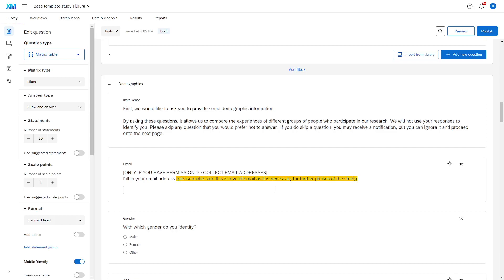In the baseline survey you will find a few bits and pieces where we've tried to include instructions that help applicants or candidates to understand what and how they should answer. For example, if you look at the demographics, we first mention after that a very long list of information from the information letter and the consent form.